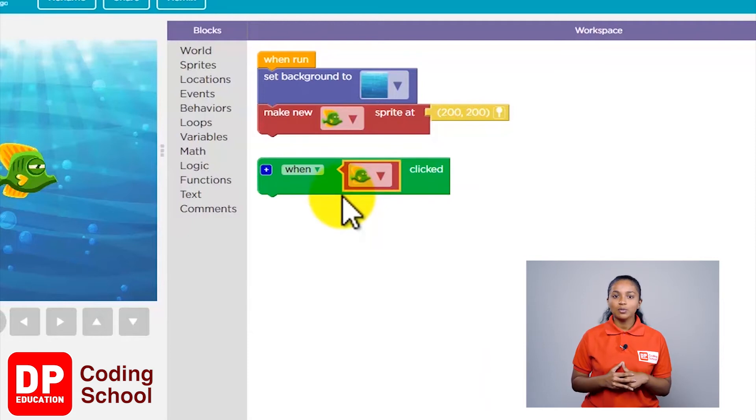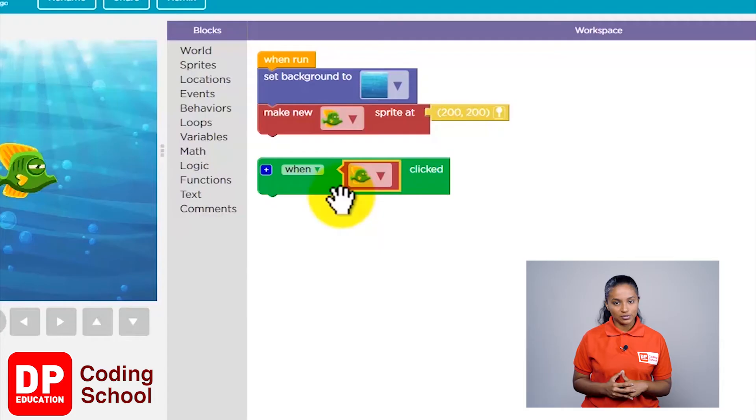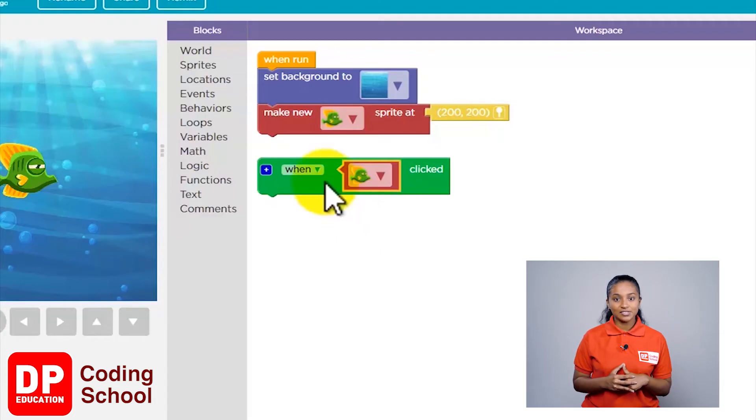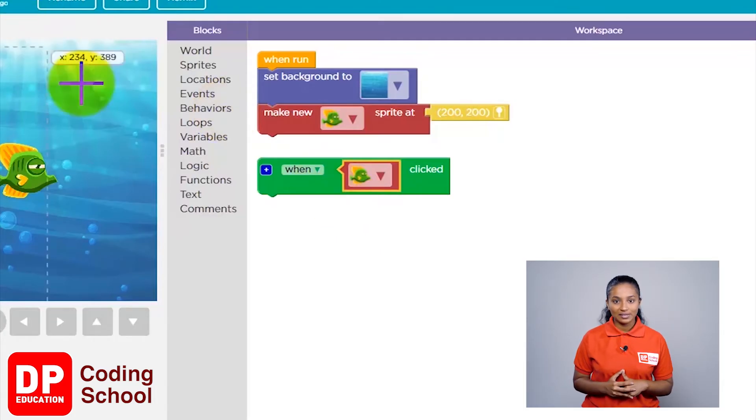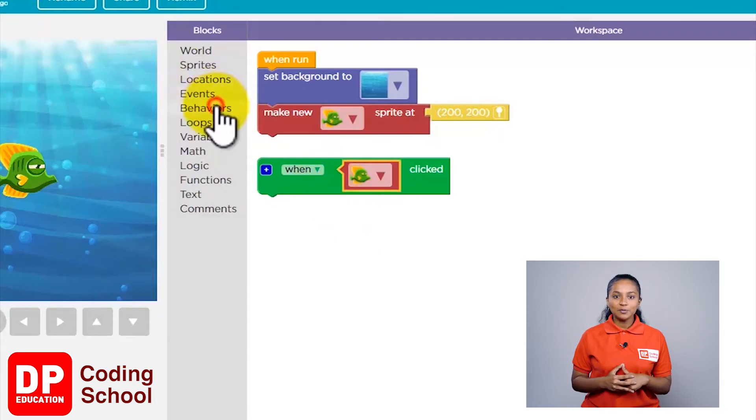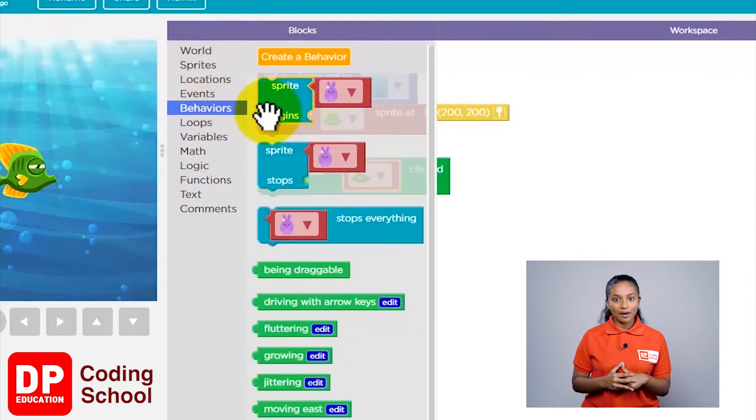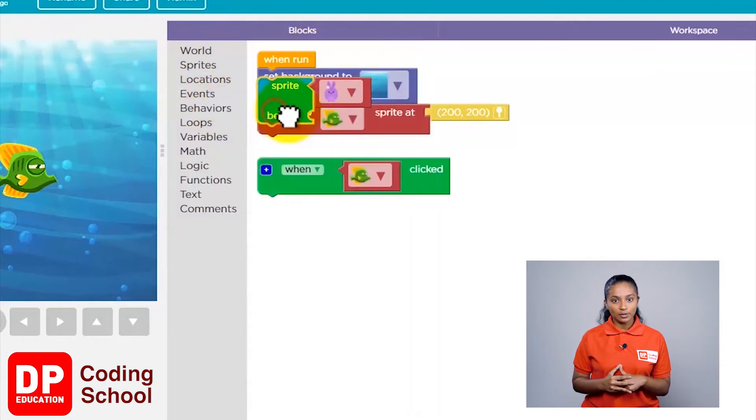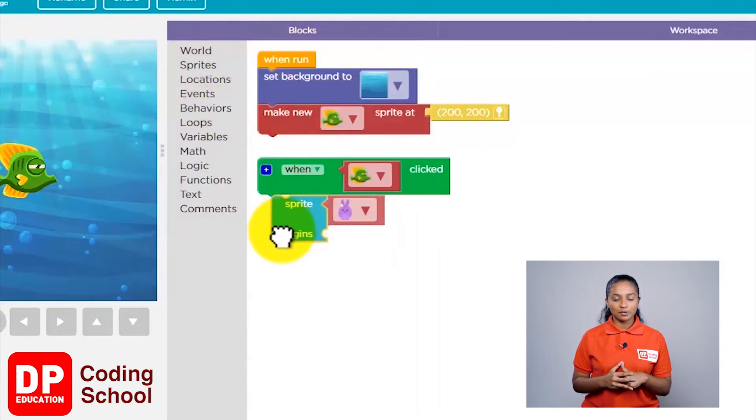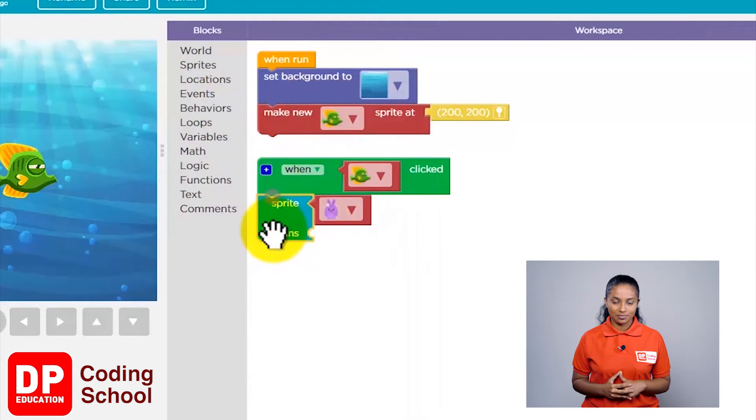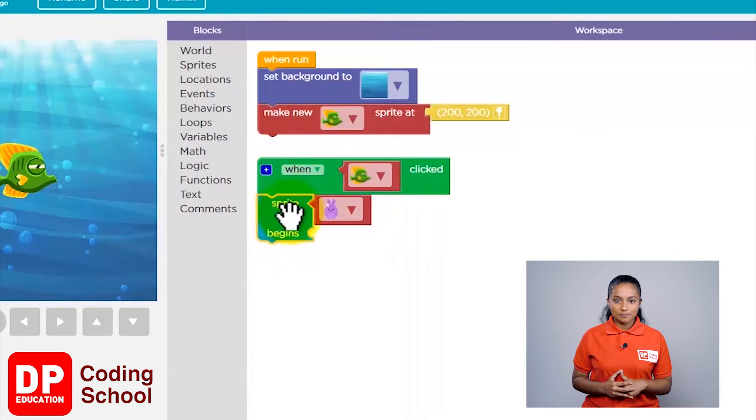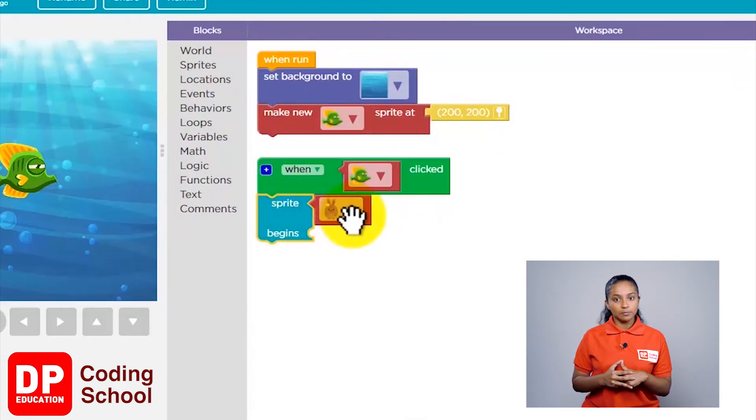I'm going to go to Behaviors and bring the 'sprite begins' block to this position. Now, which is the sprite that we need to see move? It is the fish, so I will click on this arrow and select the fish.